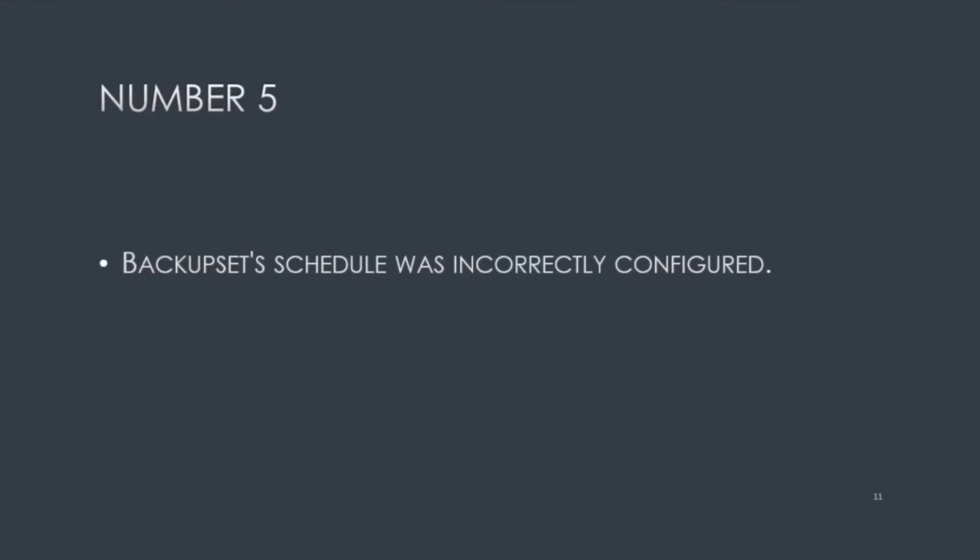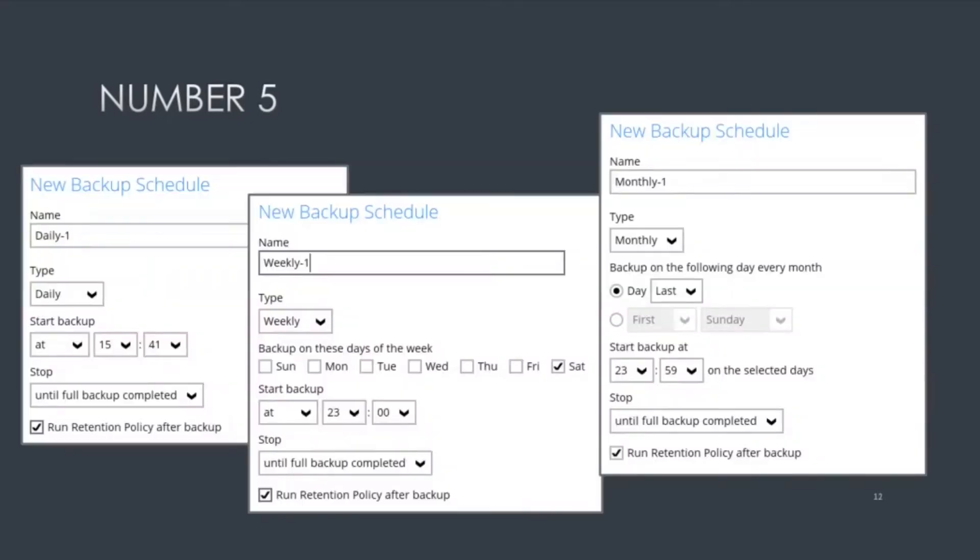Number five, backup set's schedule was incorrectly configured. These are just samples of different types of backup schedules, daily, weekly, monthly. It could be easily confused for one or the other.